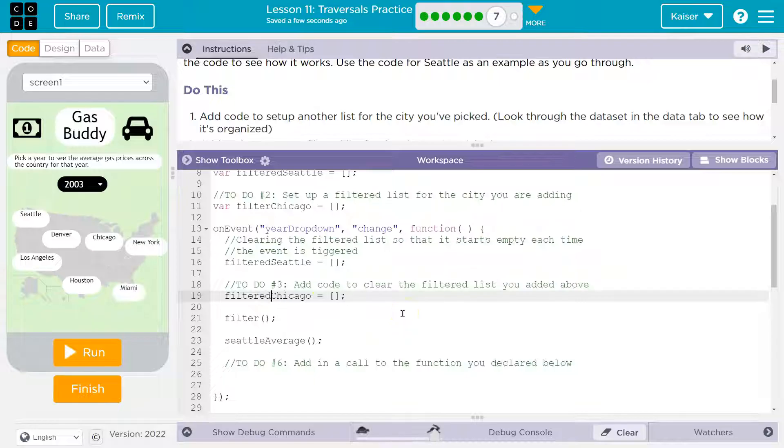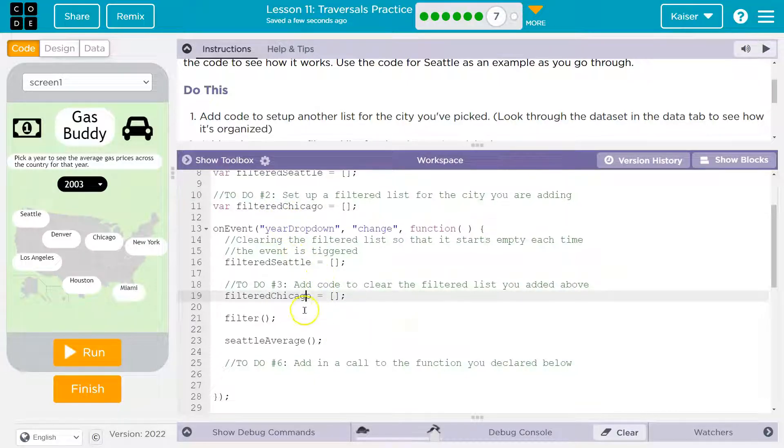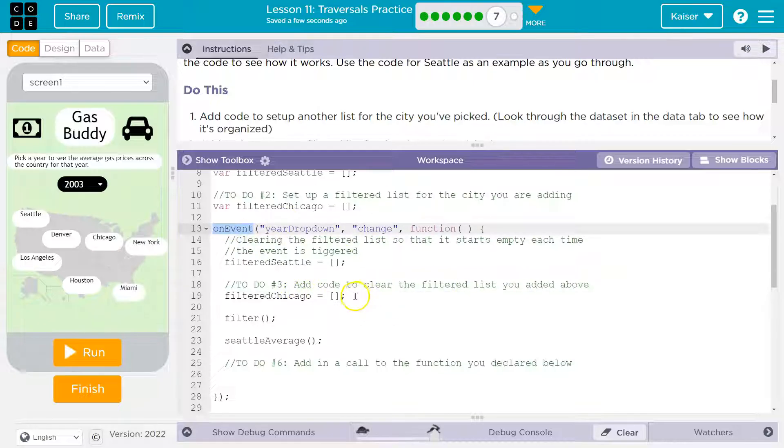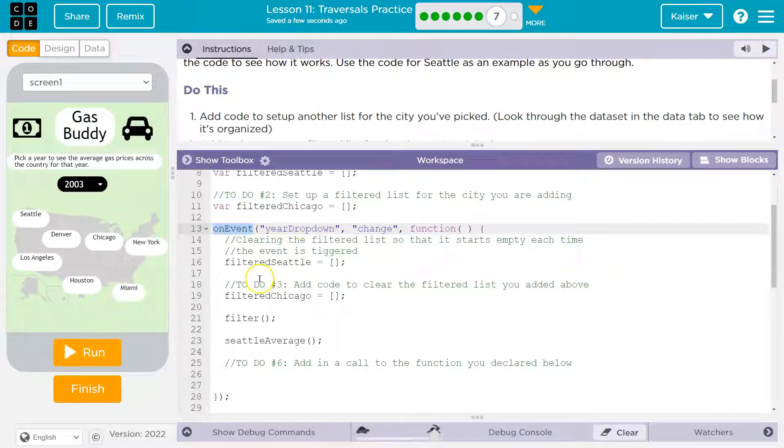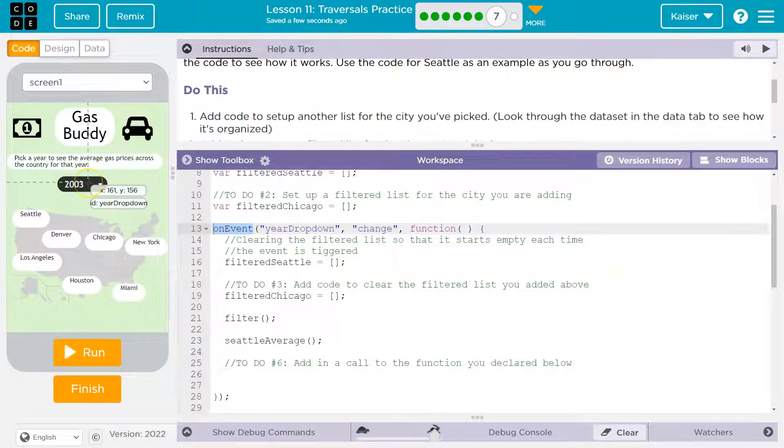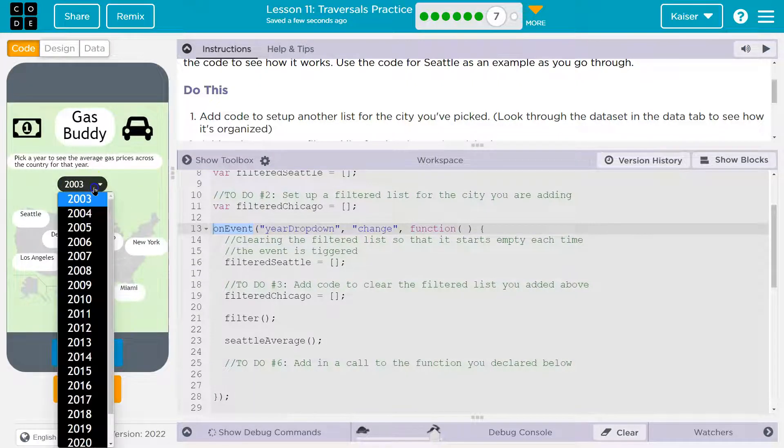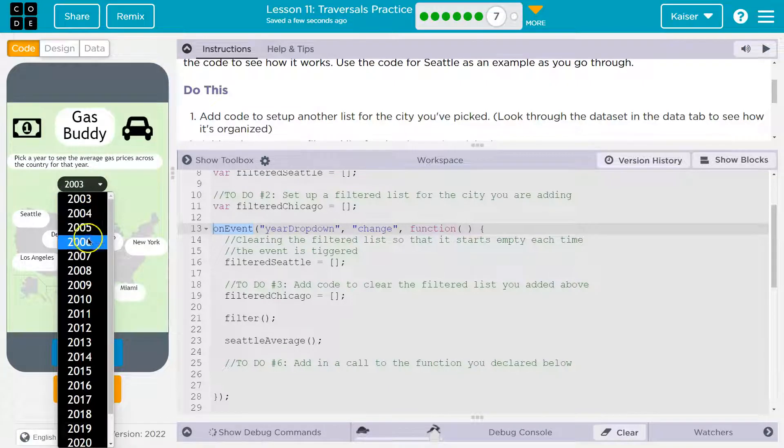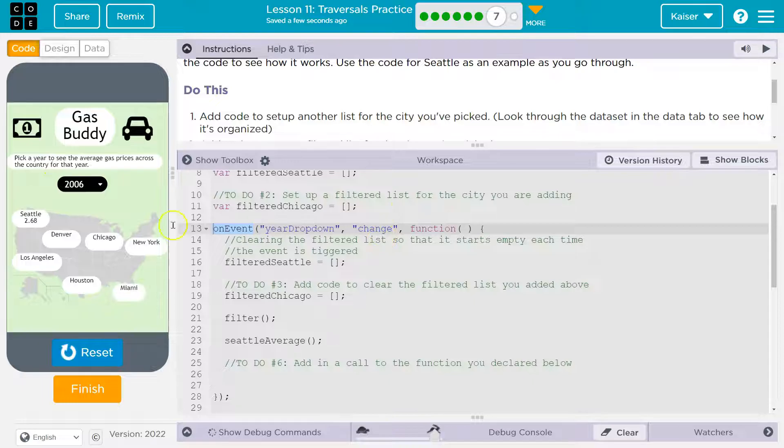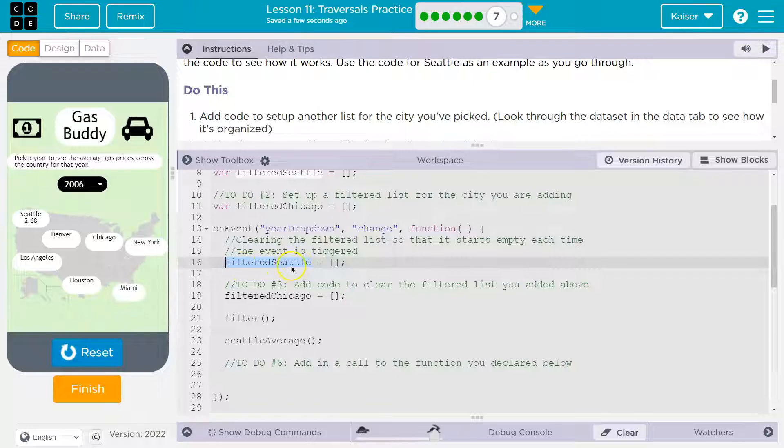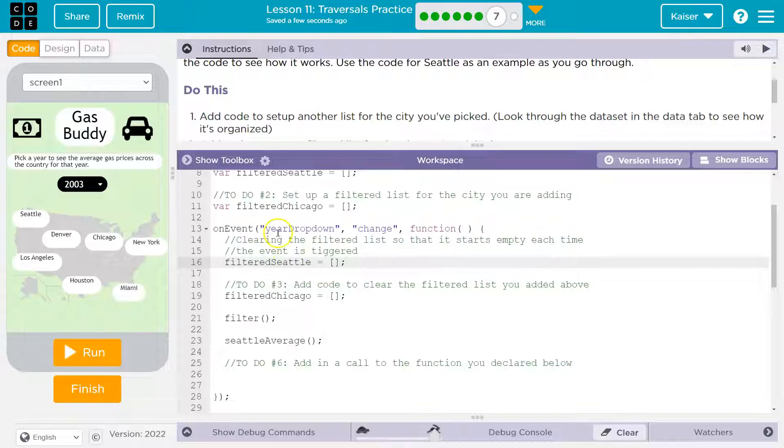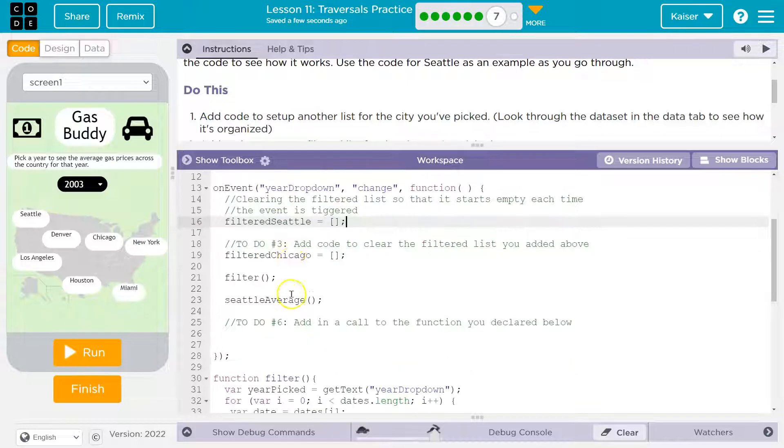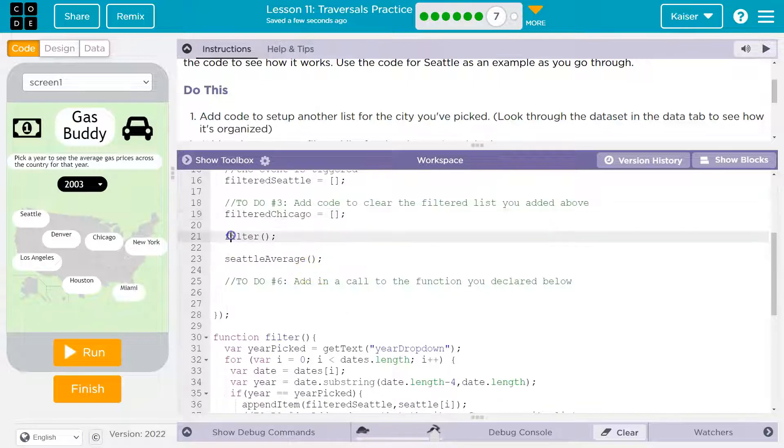I might even steal theirs var and just say filtered in Chicago works for me. And then I'm going to do equals and I want it to be an empty list. So it's just the square brackets. Now what? Step three, add code to clear the filtered list you added above. Well, if I look above here, you notice how they have filter Seattle clearing the filter list so that it starts empty each time. This is how they're doing it here. So I'm going to follow their advice or their example, filter Chicago.